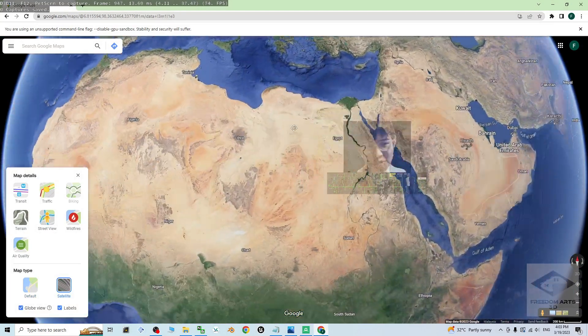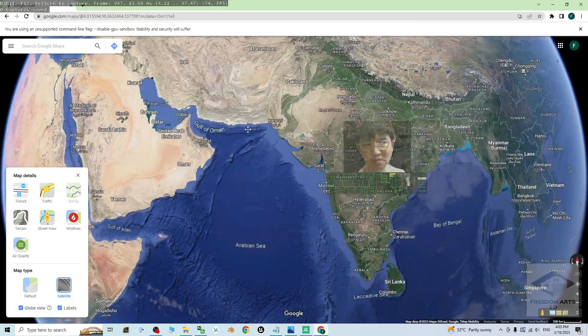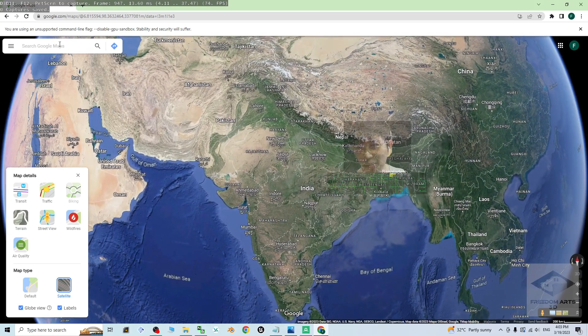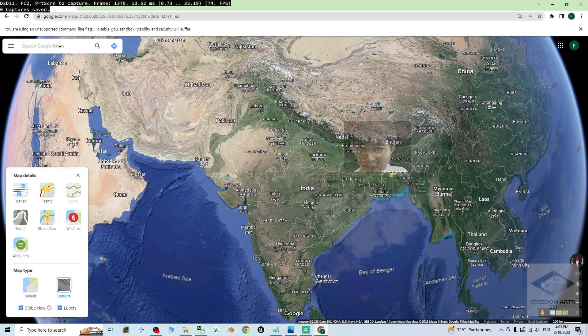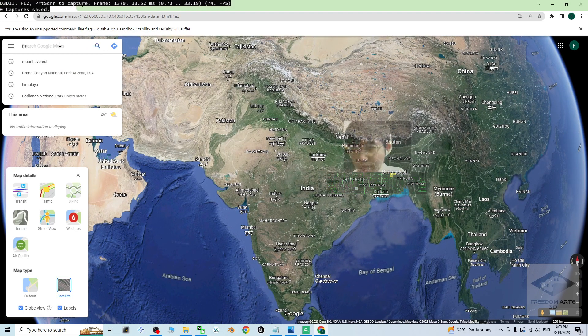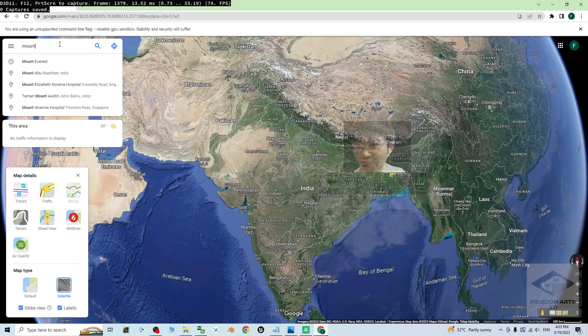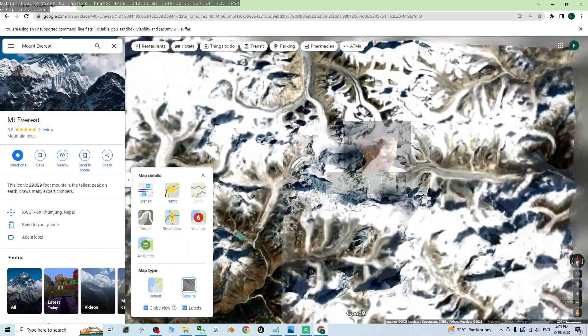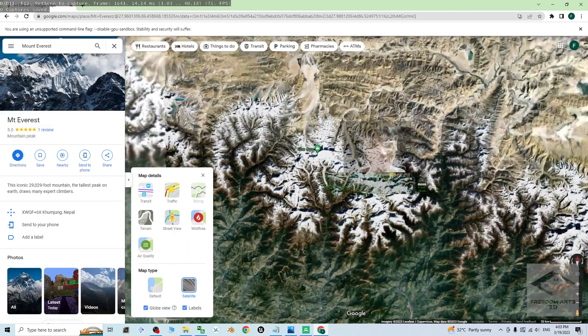Next, we are going to choose some of the terrain to capture. For example, I go to find the mountain Everest. Right, this right here, the mountain Everest.